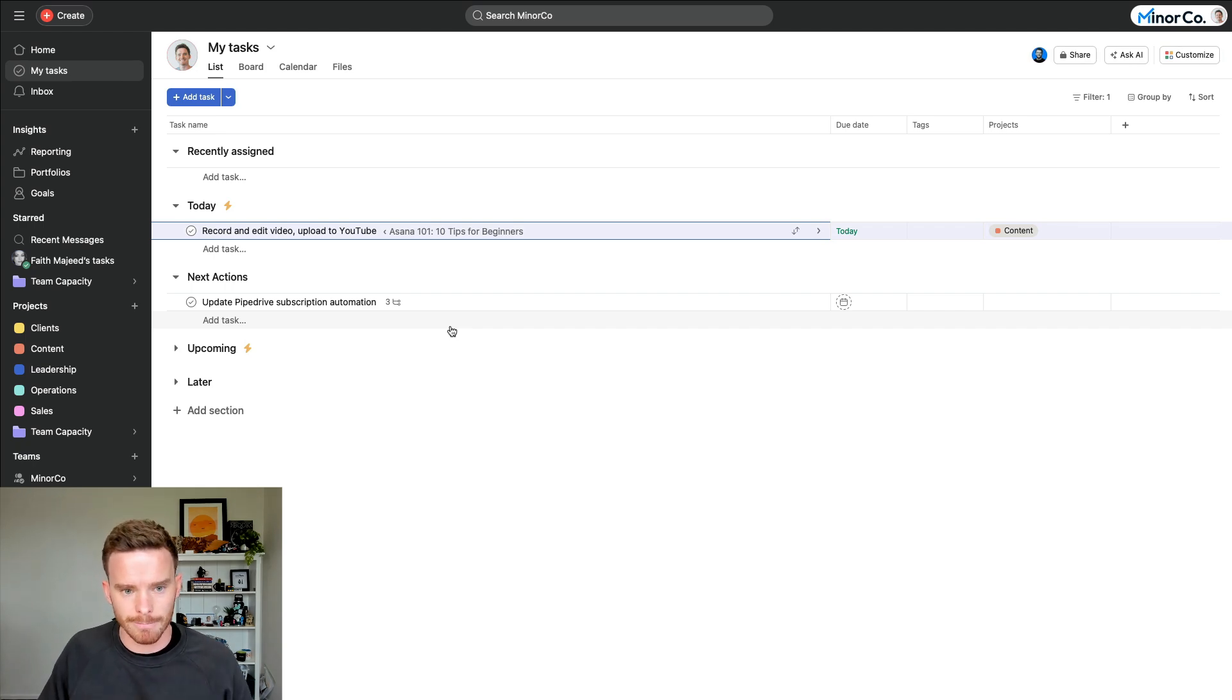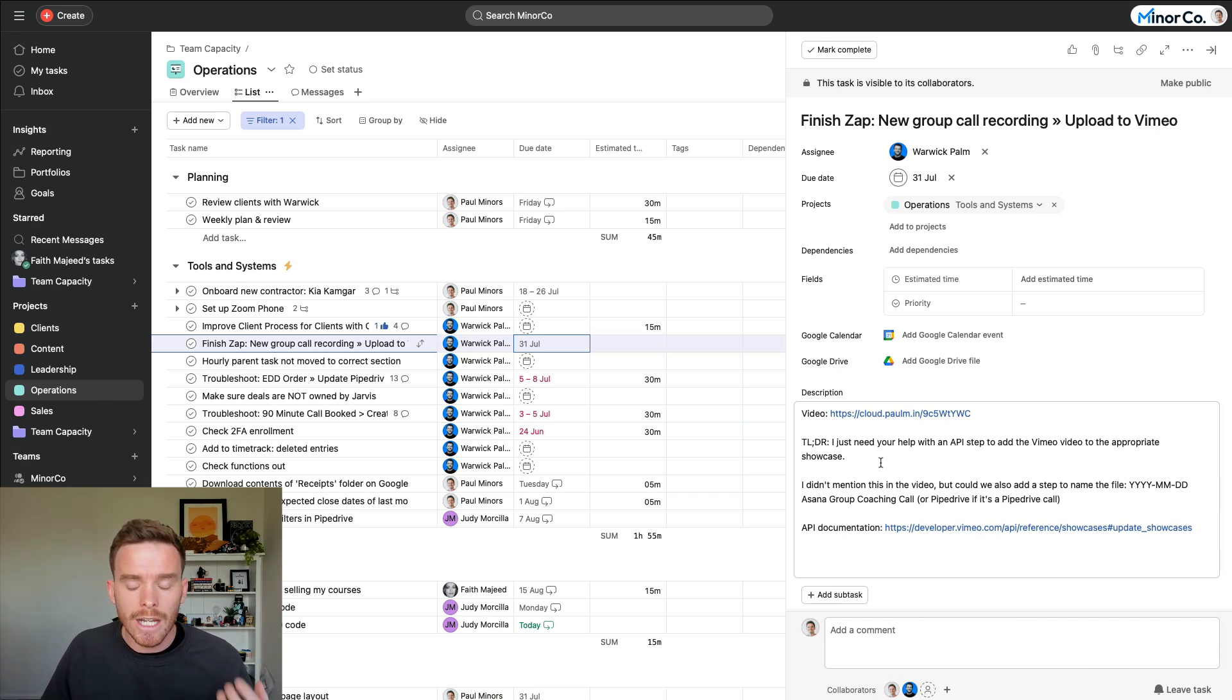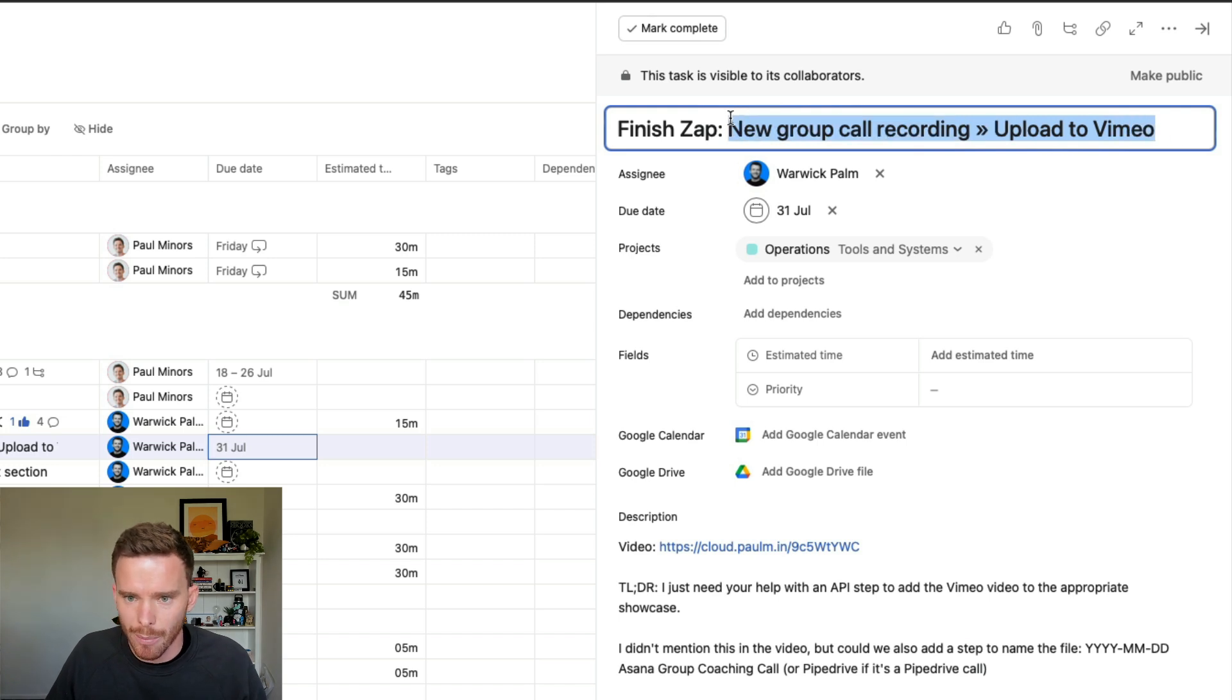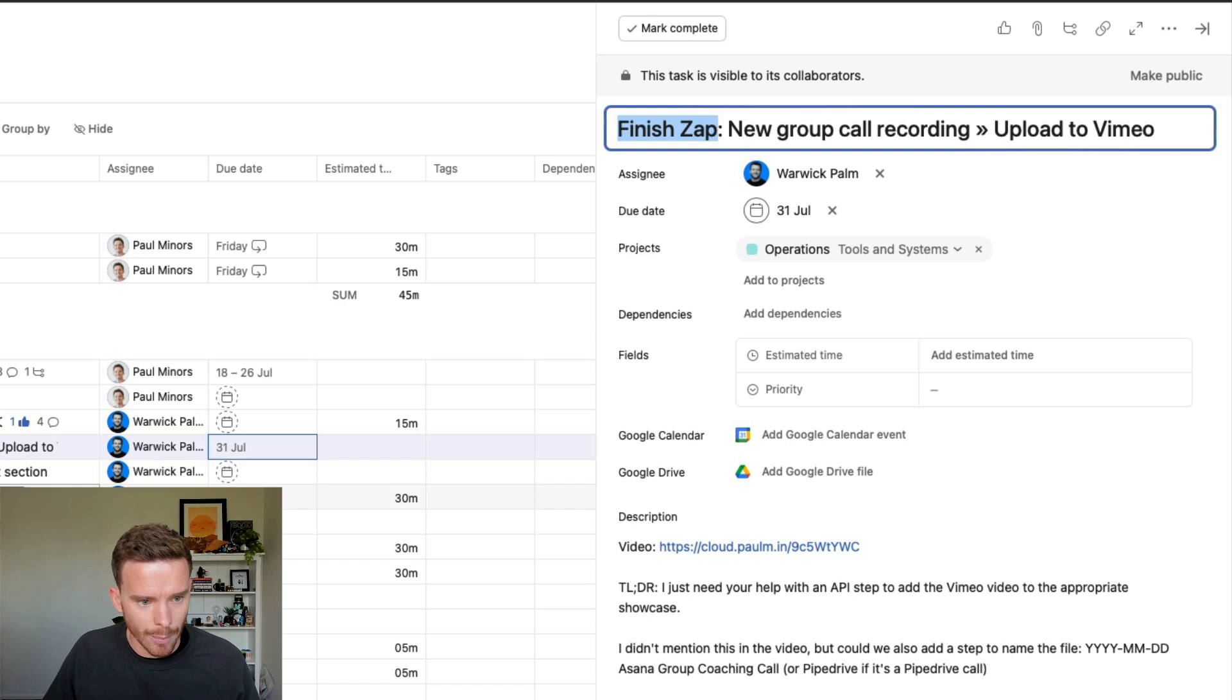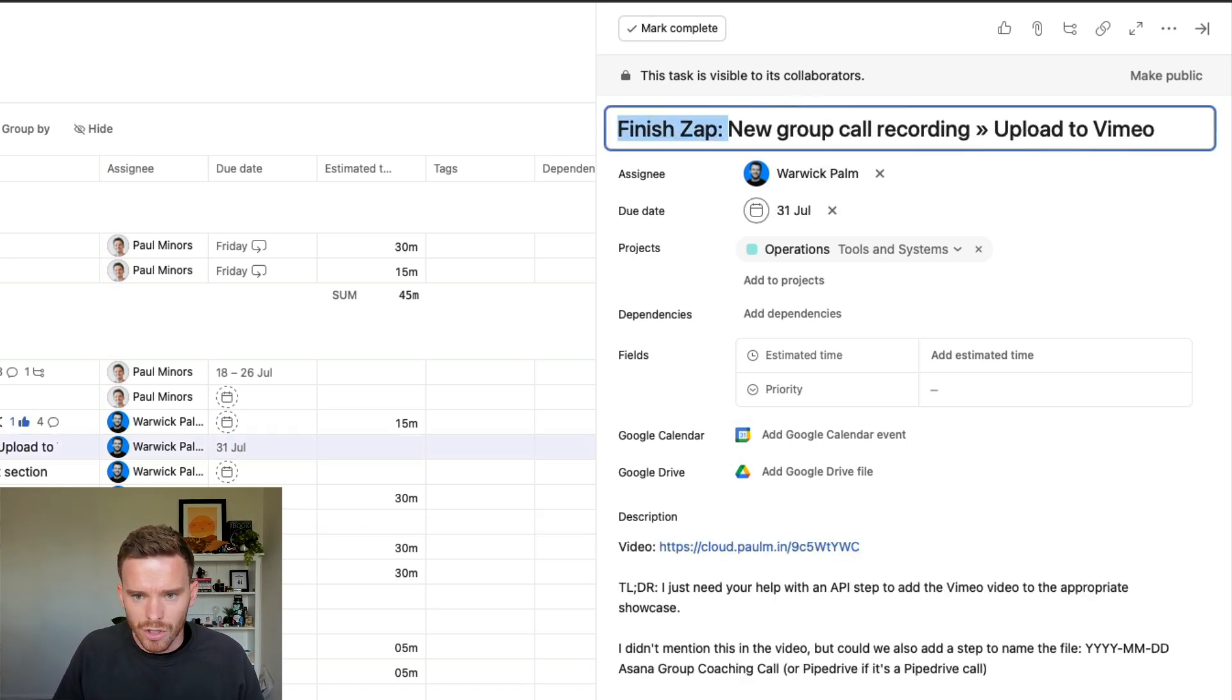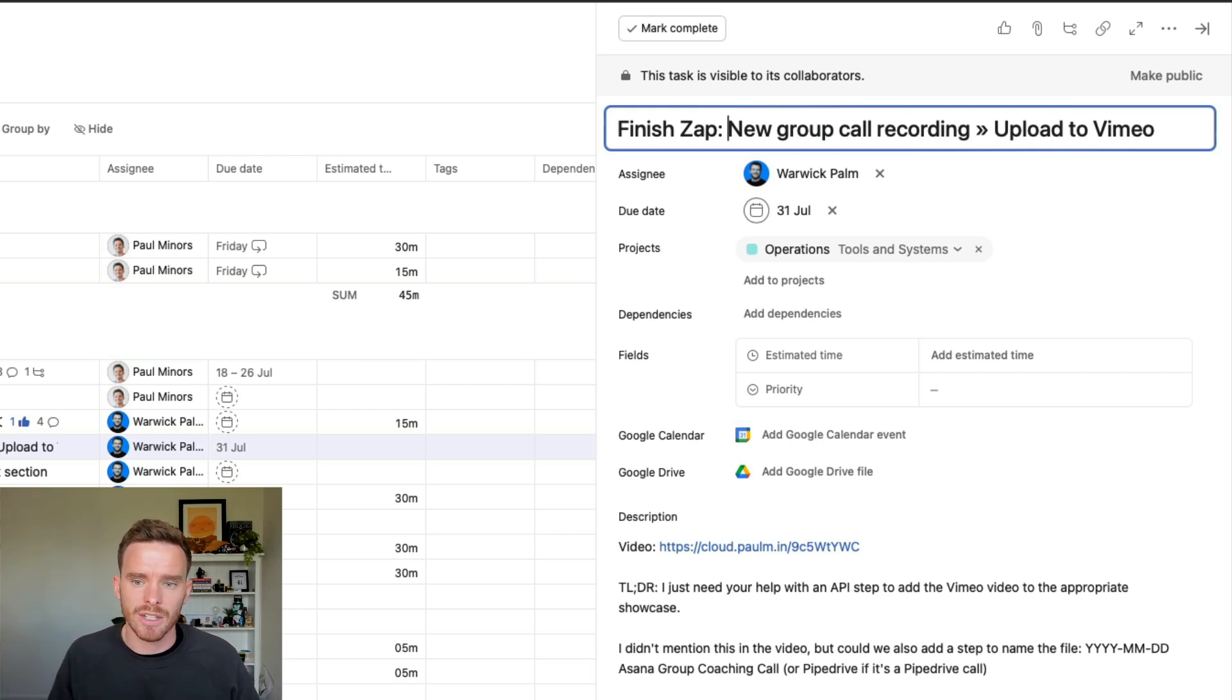Tip number seven is to make sure you put in a little bit of time and effort to provide sufficient detail when you are creating a task. We want to create good quality tasks that are very clear to the recipient what the work actually is. So here's an example of a task for Warwick on my team. And I've said finish Zap. And it's this one here, new group called Recording Upload to Vimeo. So that's the name of our Zap. So Warwick knows that he needs to finish this work. The first tip here is make sure you make your tasks sound like tasks. So I've said finish Zap. Here's another one that says troubleshoot or make sure deals are not owned by Jarvis. In these examples, it's very clear what the actual action is.